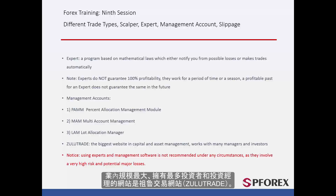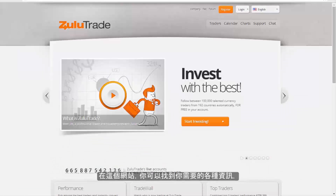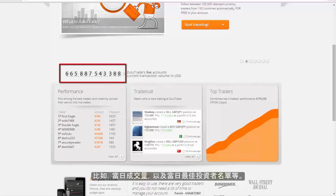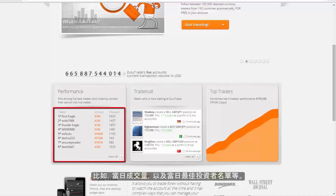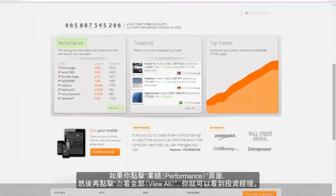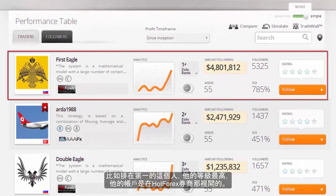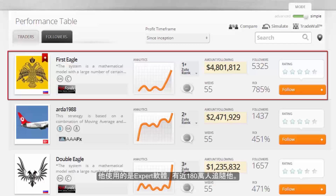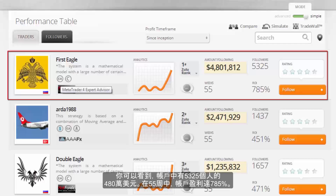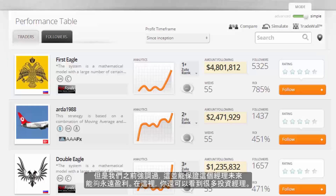The largest website that has the highest number of investors as well as asset managers is Zulu Trade. On this site you can see all the information you need, for example the number of trades which have been made until today and a list of investors with the best accounts. If you click on performance and then view all, in the next page you can find people who are working as managers. For instance, the person who is number one and has the best possible rank has an account with Hot Forex. He uses an expert and almost 1.8 million people follow his account. The amount of $4.8 million belongs to 5,325 individuals and in 55 weeks it has been 785% profitable. But as we mentioned before, there is no guarantee that this will happen in the future.